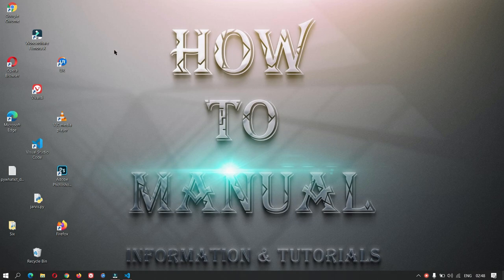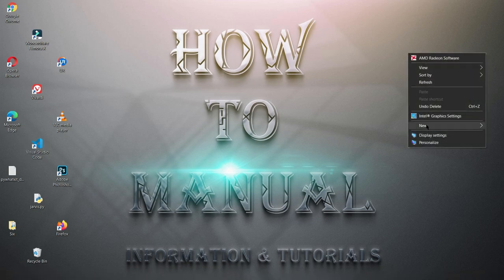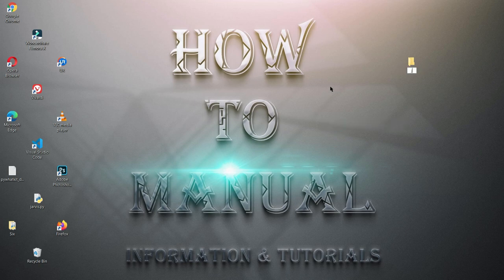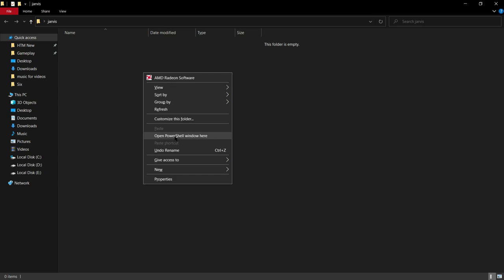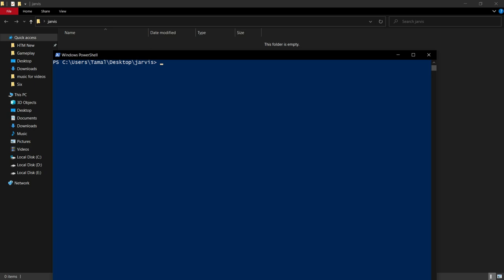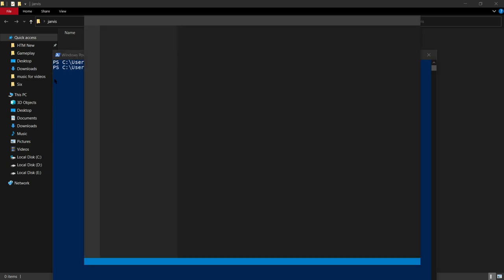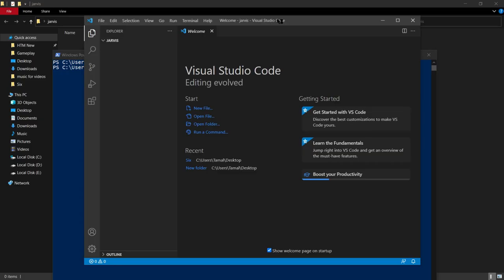You can create the folder anywhere — I'll create it on the desktop and name it 'jarvis'. Now open the folder, then press Shift and right-click. You will see the option 'Open PowerShell window here'. Click on it and type 'code' followed by a space, then a dot, then press Enter. This will open the folder in VS Code.